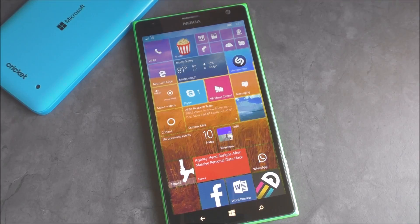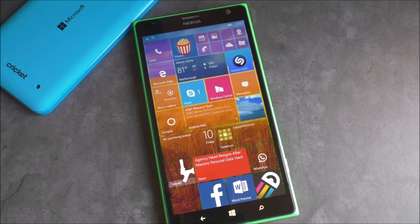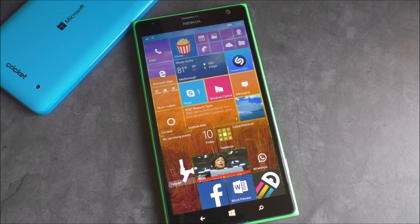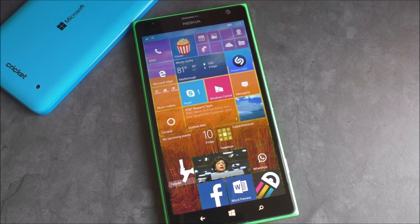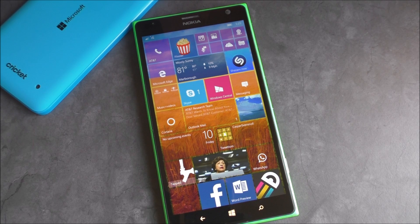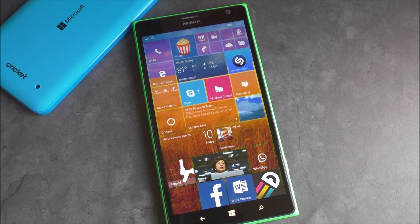Hey everybody, Dan Rubino here with Windows Central, and we've got the latest build of Windows 10 Mobile here, 10166. It just came out today for those on the Insider Program.